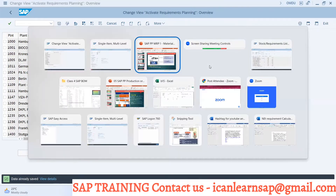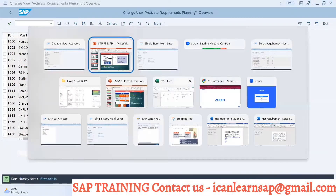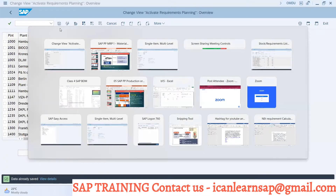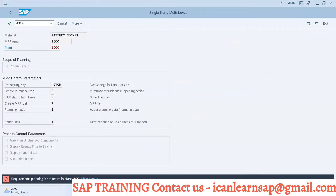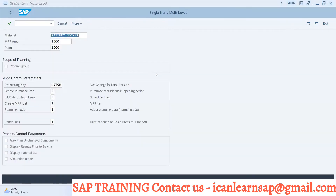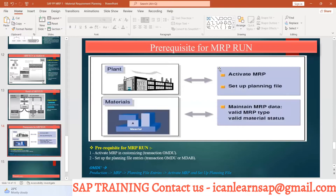So activation of this plant is very much important. The prerequisite is clear — activating the planning file entry and activation are the same thing. Now I have activated it. If I go back and try transaction MD02 again, the system is now allowing you to take the MRP run. So this is the important prerequisite, and this could be your interview question: what is the prerequisite for MRP run? First is to activate MRP for that particular plant.